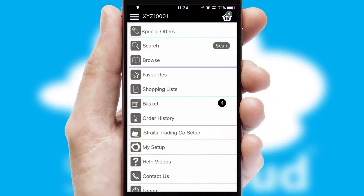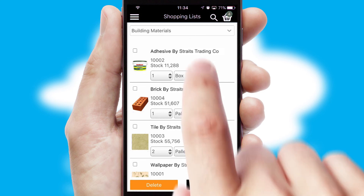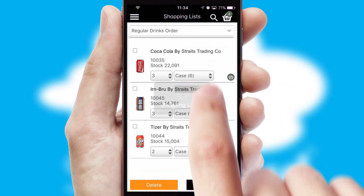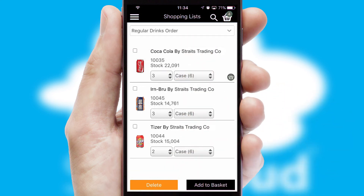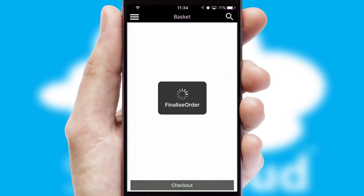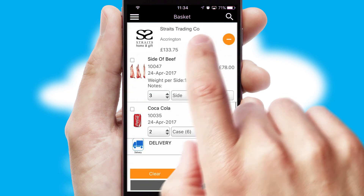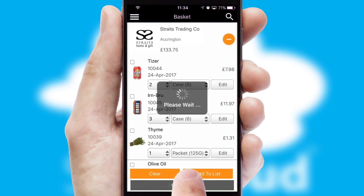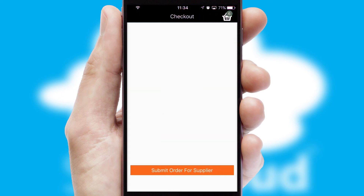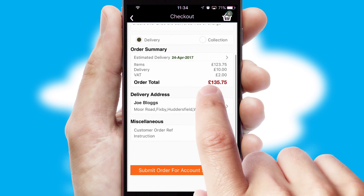Both suppliers and customers can set up and maintain shopping lists, often based on purchase history or recommended items. Once the basket is complete, all the order information will be presented at the checkout. SwiftCloud also supports click and collect functionality.